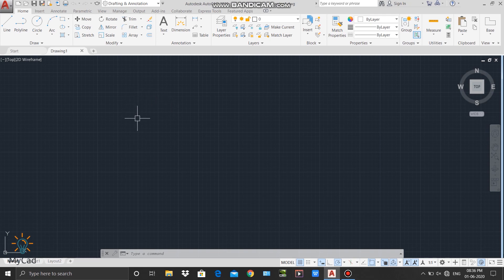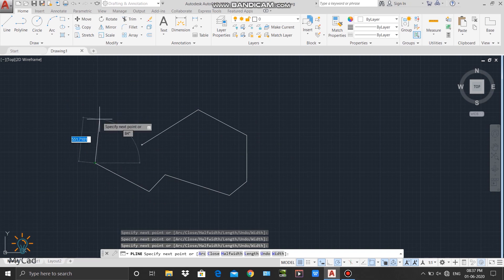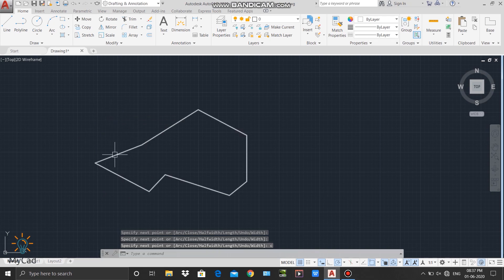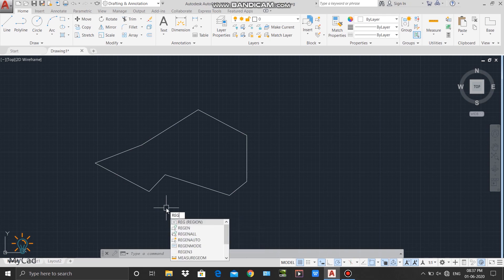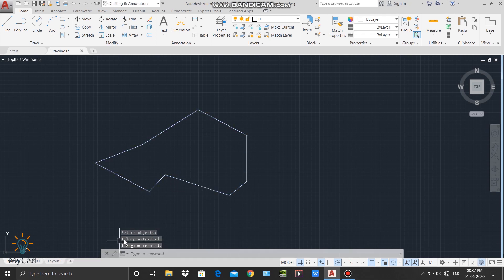First, I will create one closed polyline. I will activate the polyline command and draw an arbitrary region. To close that polyline, I will type C and press Enter. Here you can see our closed polyline is created. Now using this polyline I will create a region. To activate the region command I will type REG in the command line and press Enter, then select that polyline and press Enter.